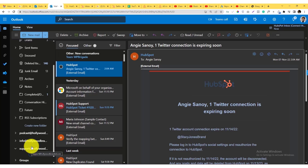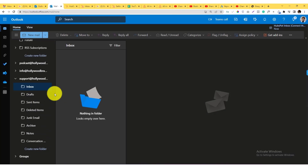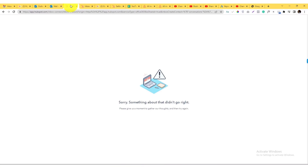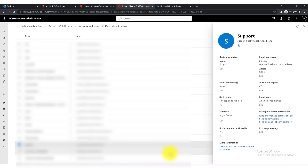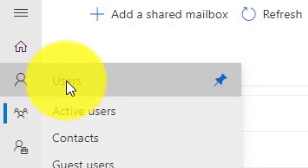If their email address wasn't added, they won't be able to access the shared mailbox in Outlook. Once set up, everything in the shared mailbox should be accessible. Now, if you want to connect your shared mailbox to an application like HubSpot, you can reset the email of the shared mailbox by going to the Active Users section.